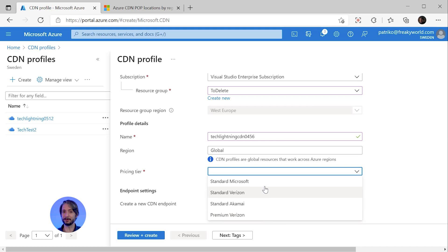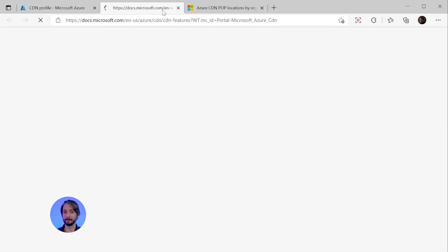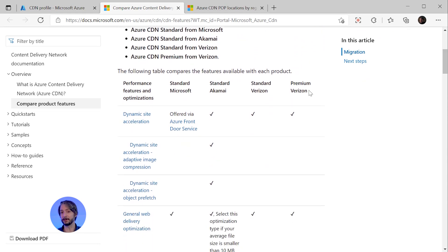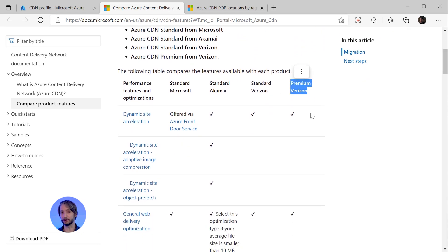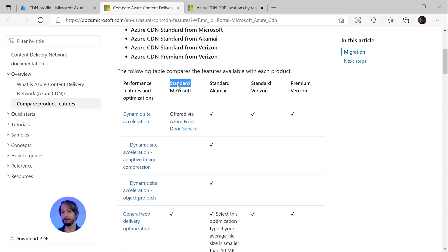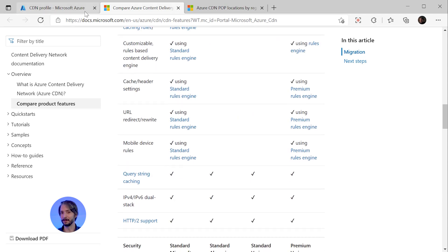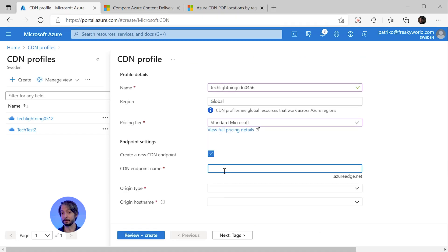You can review the functionality of each of these tiers on the site — there are many, many options. The Premium Verizon has undoubtedly more features, but it's also more costly. The Standard Microsoft provides the basics, which are actually all we need for this demo. We will also have the option to immediately create the endpoint. The CDN endpoint name needs to be globally unique as it caches your resources on a URL ending with azureedge.net.